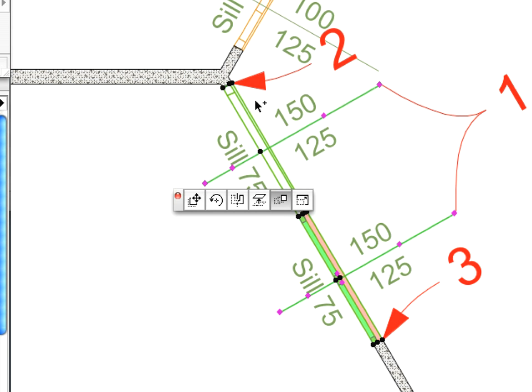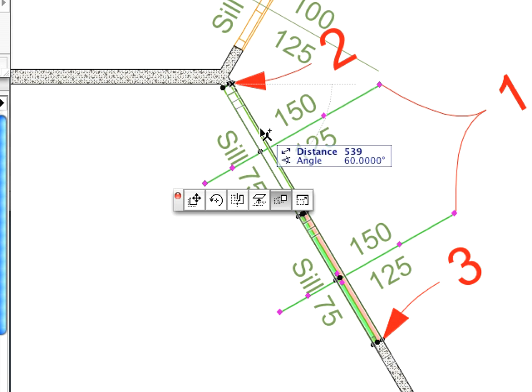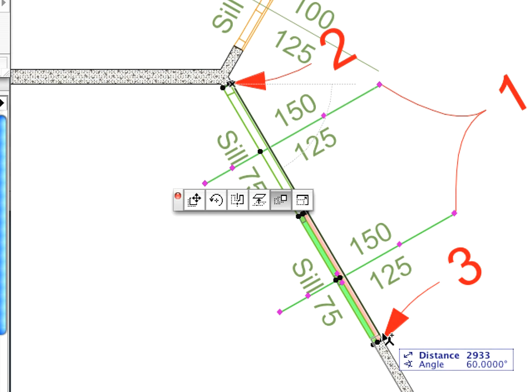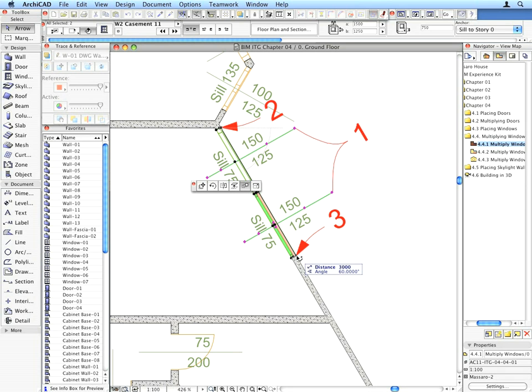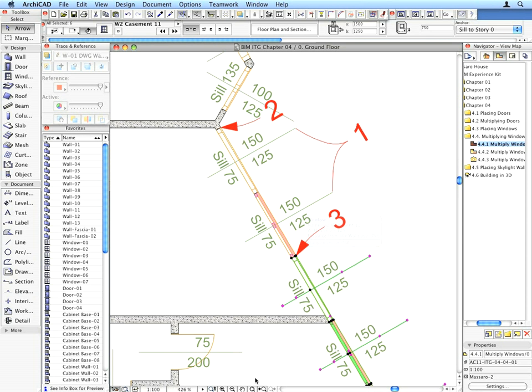Click the point defined by Label 2 for the beginning point of the drag vector, and then click the point defined by Label 3 for its ending point. The six new windows will be created.